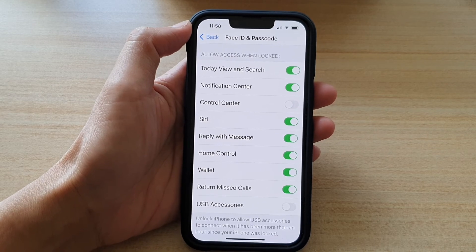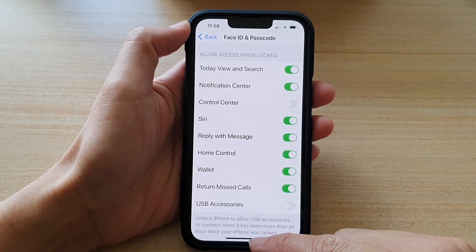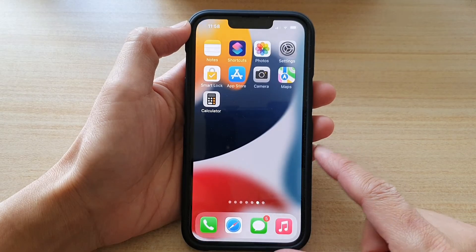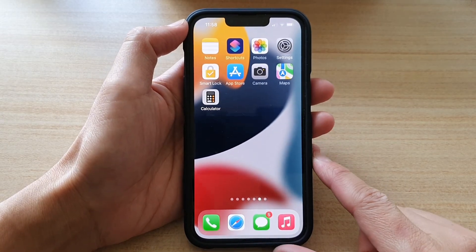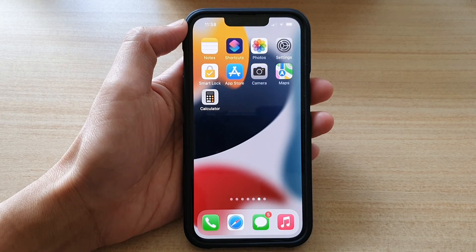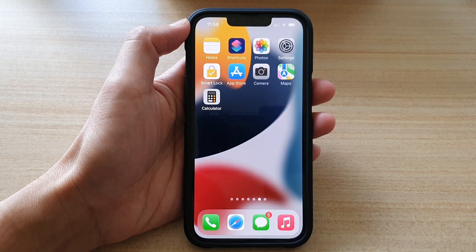And that's it. Finally, you can swipe up to go back to the home screen. Thank you for watching this video. Please subscribe to my channel for more videos.